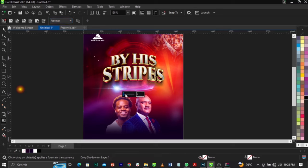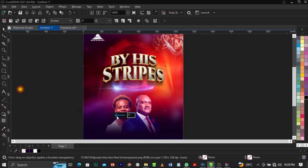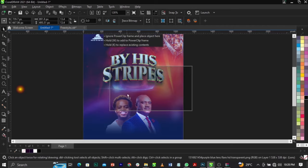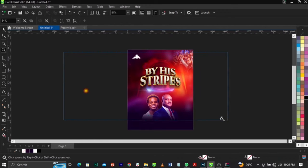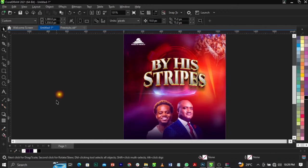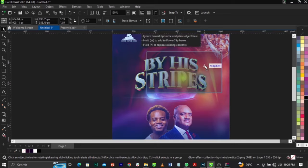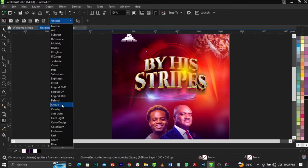Reduce the opacity of the light flare so it's not too shiny. Bring another light flare over here, scale it up, and also change it to Screen. This is basically what we're going to have.